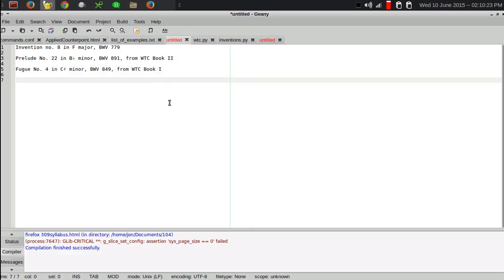And the Invention number three. Invention title.